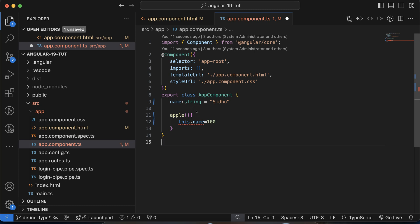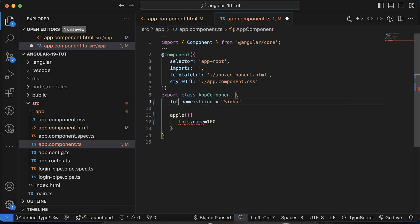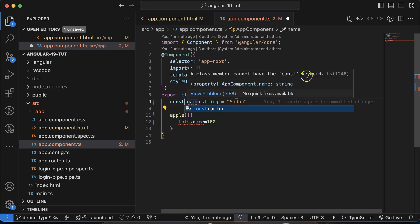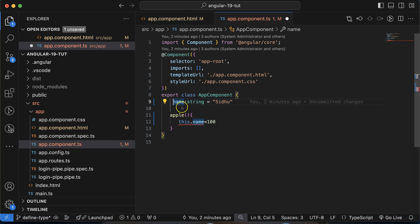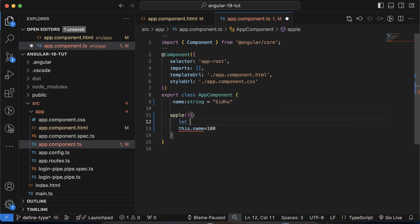Now, what is the difference between a variable and a property? When we define a class, we cannot use var, let, or const directly inside it — you'll see an error like 'a class member cannot have the const keyword.' Something that stores a value in a class without those keywords is called a property. Variables are defined inside functions using let, for example: let x = 30.